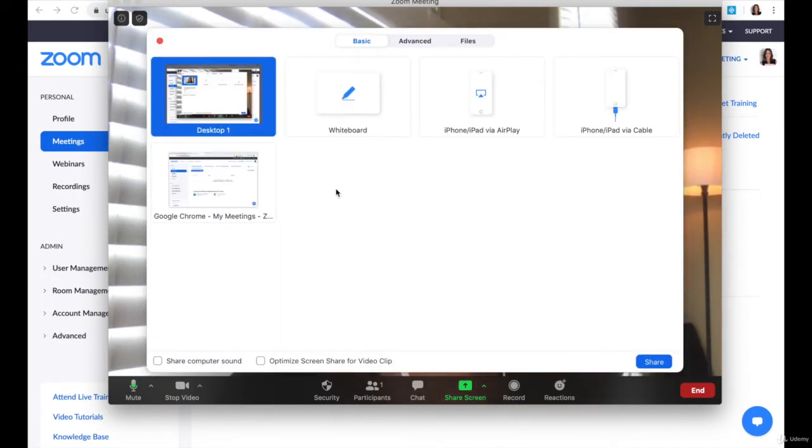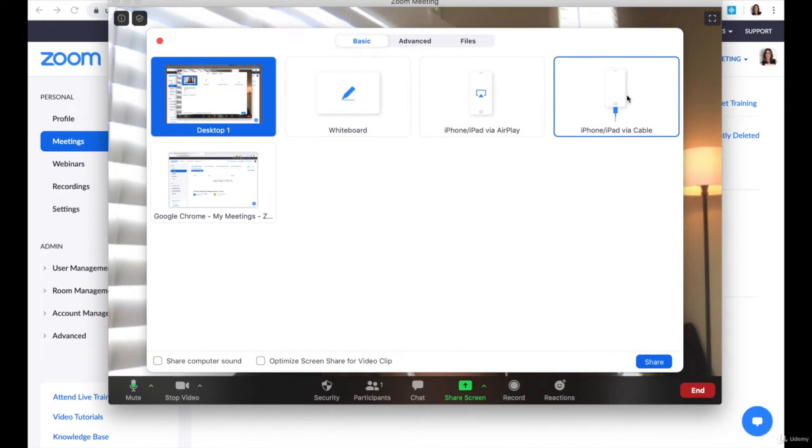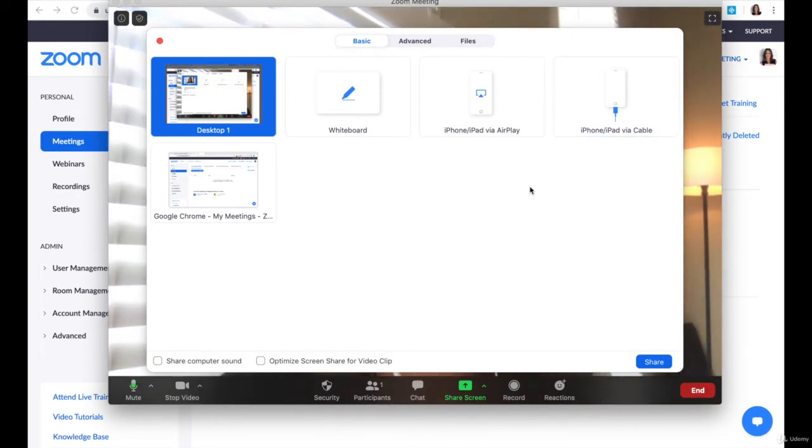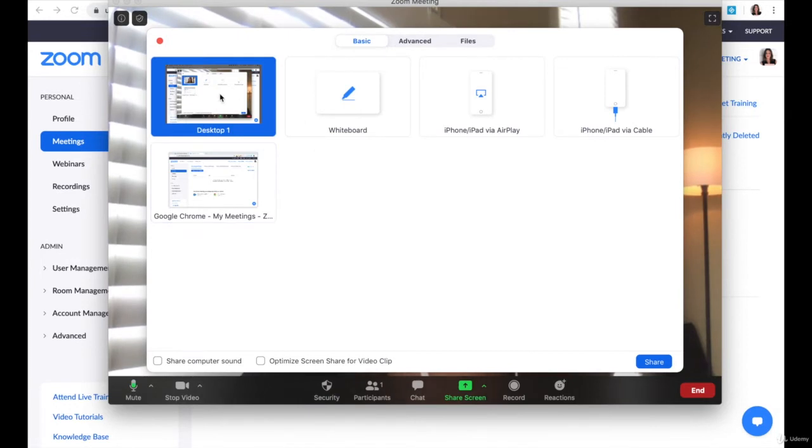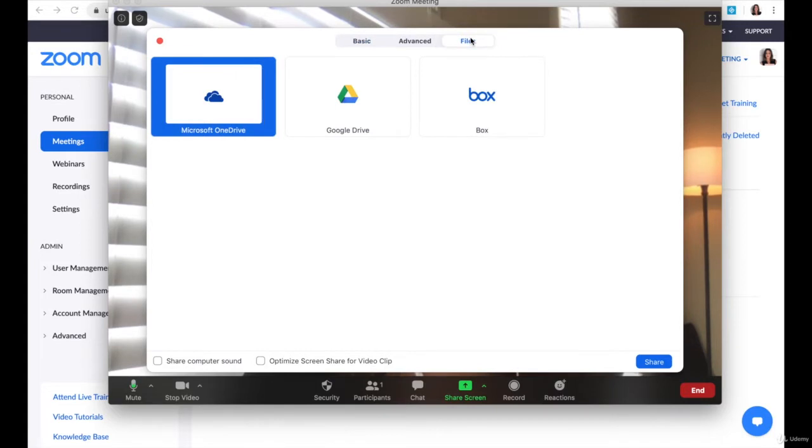You have a few different options. You can actually share your phone as long as it's plugged into your computer. You can share the desktop or you can share a specific file.